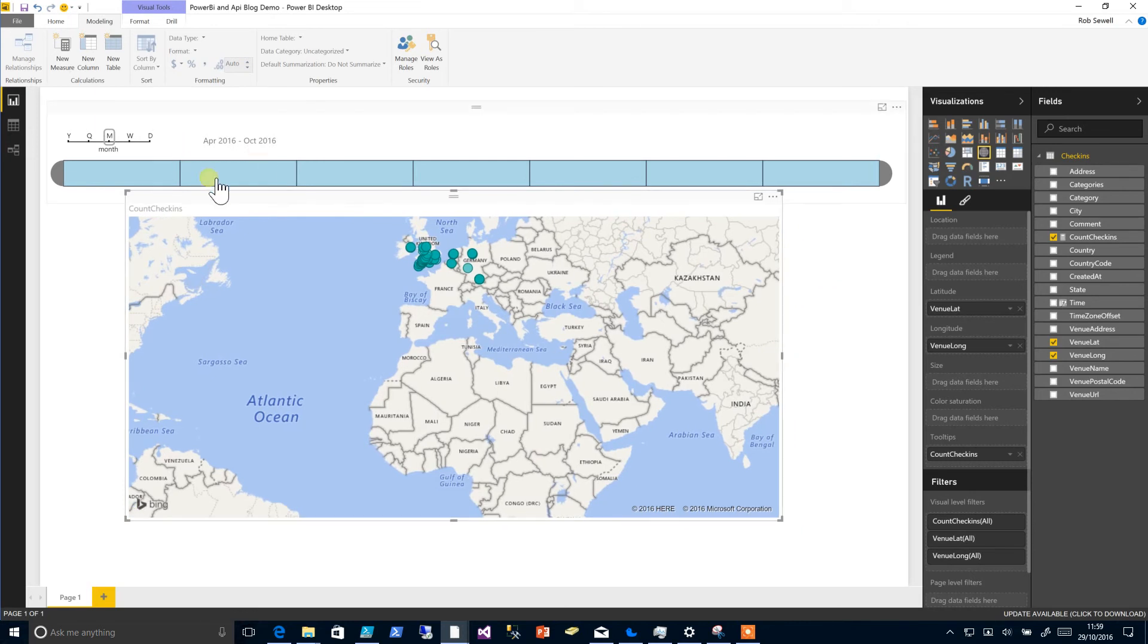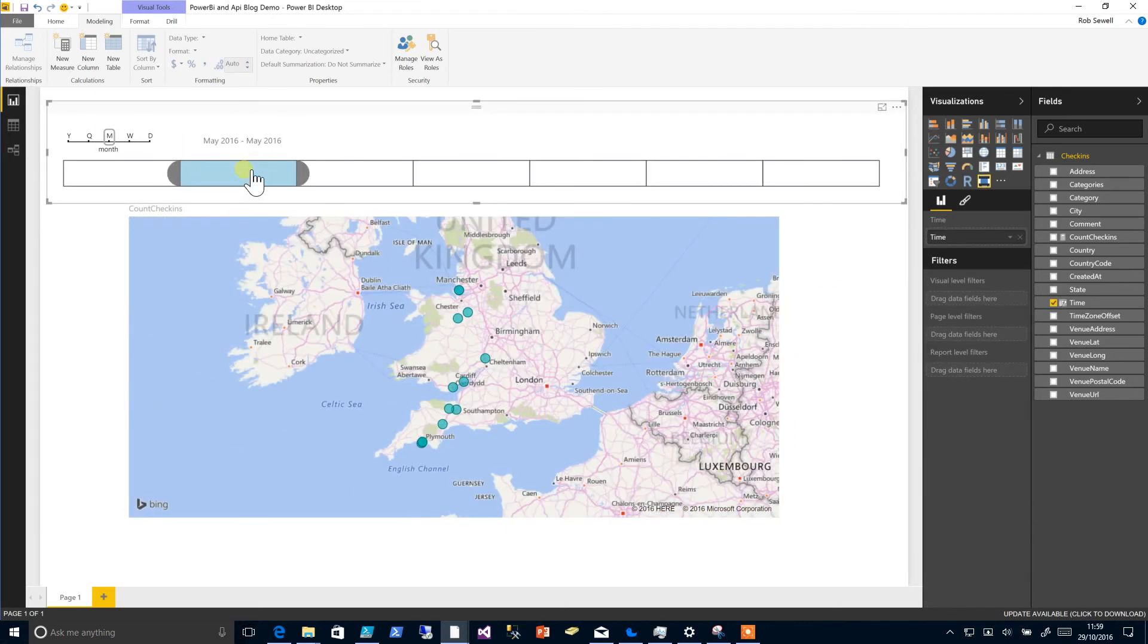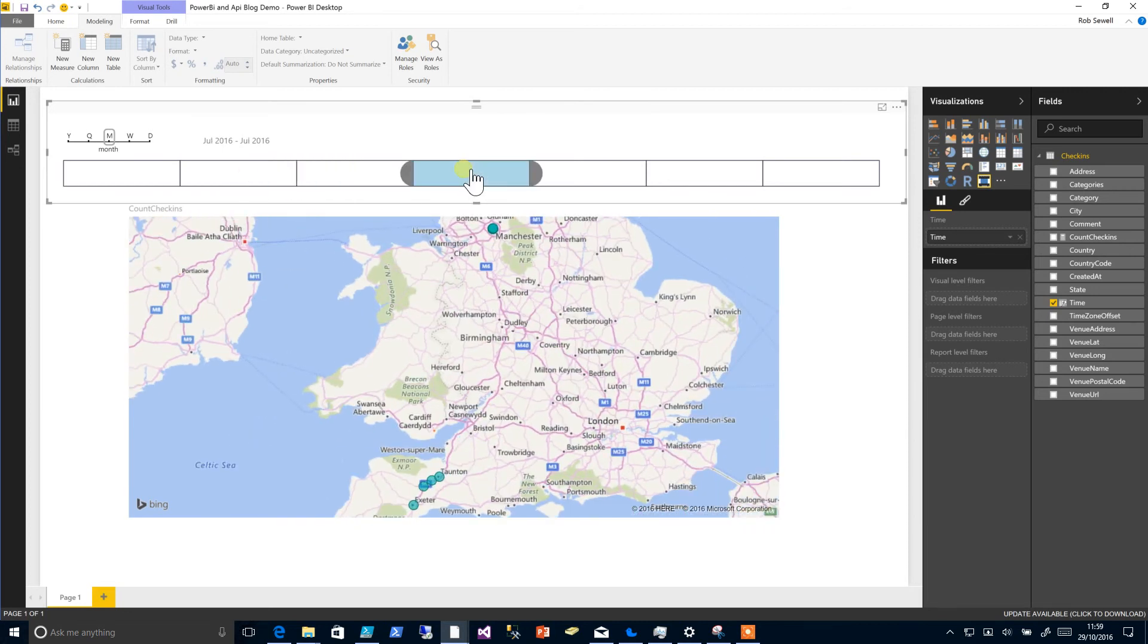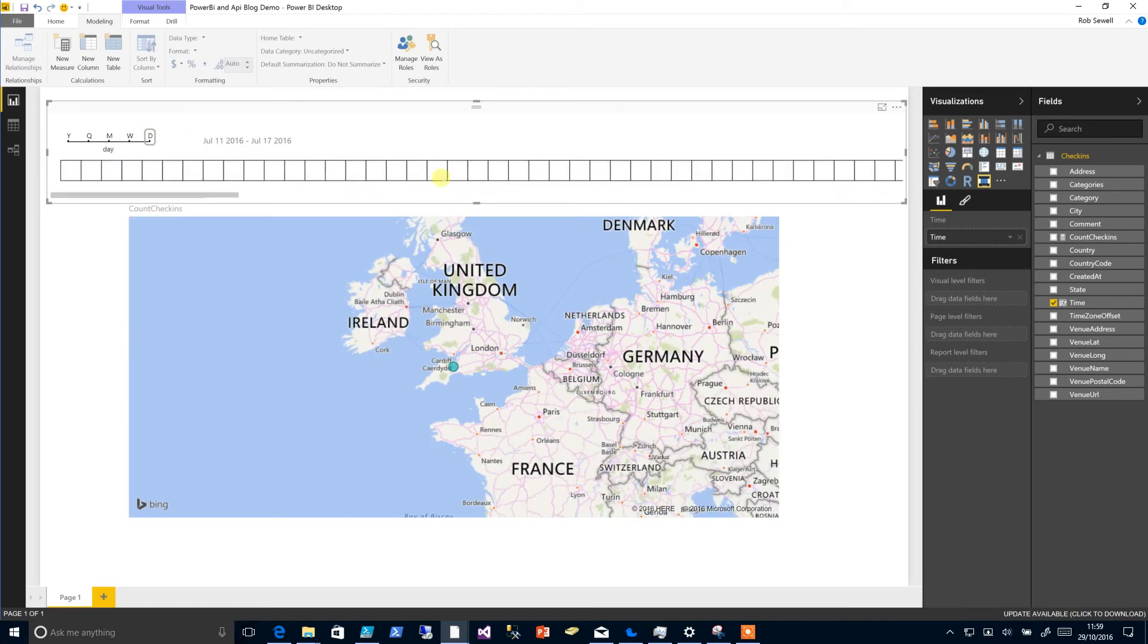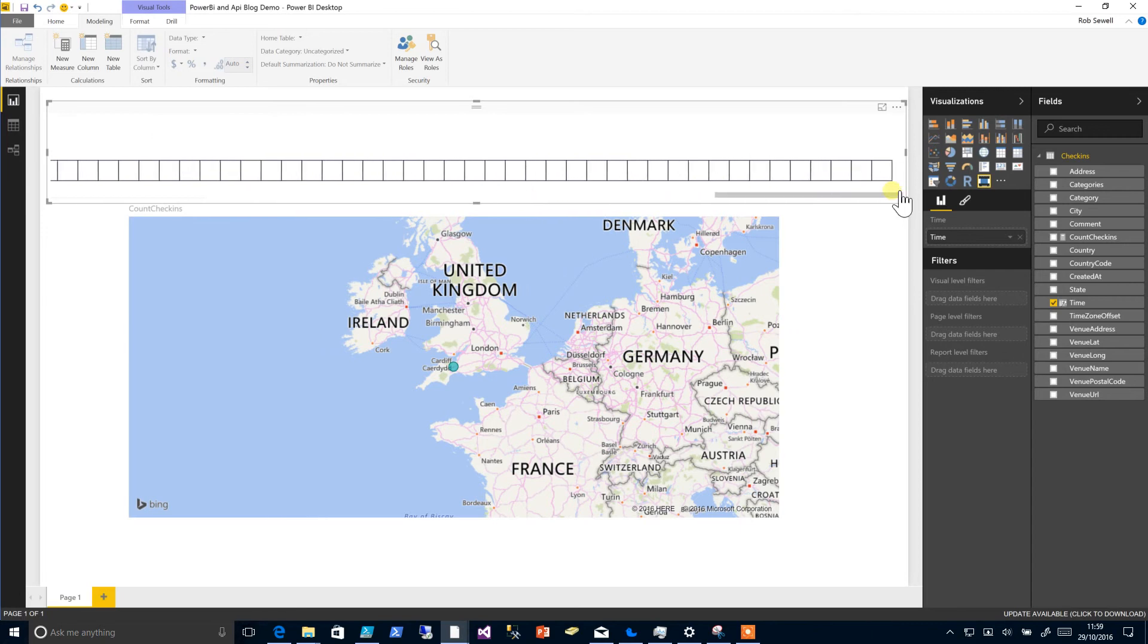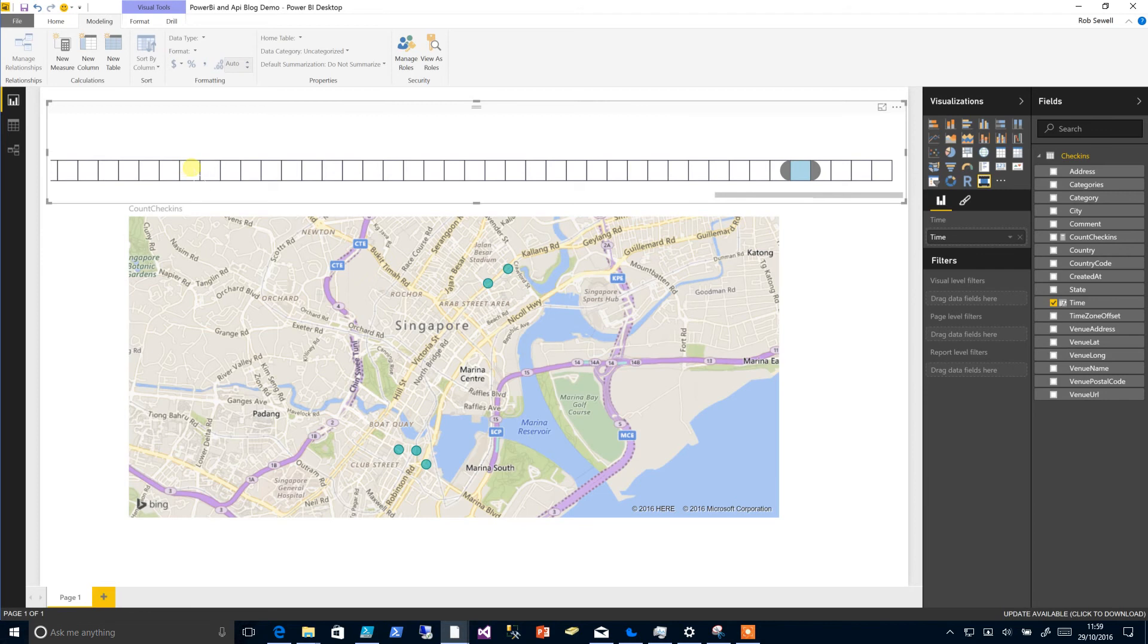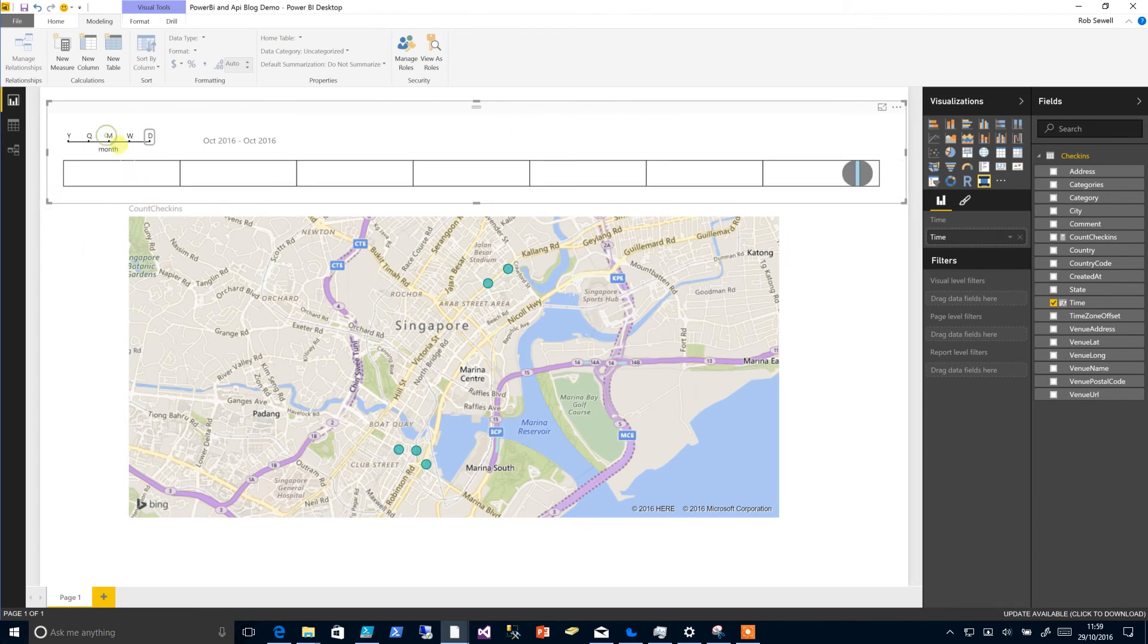And now as you can see, as we choose a different month, our map will change, or we could choose a specific week or even just down to one day.